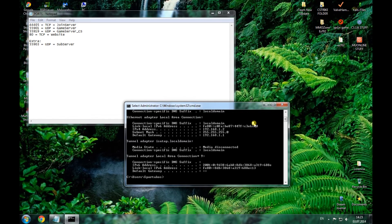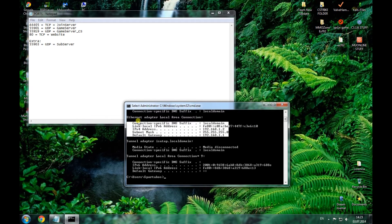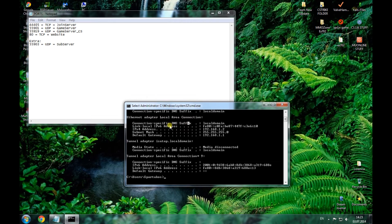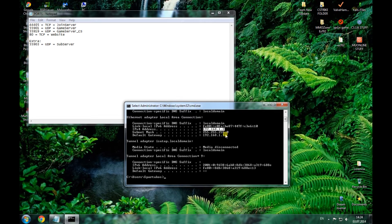We need the one that you're using with your internet connection — that means your router should be connected to the internet and it should be this one. For me, for example, I use this IP for my server. This is the LAN IP. In order to open the ports, you need to copy the default gateway.